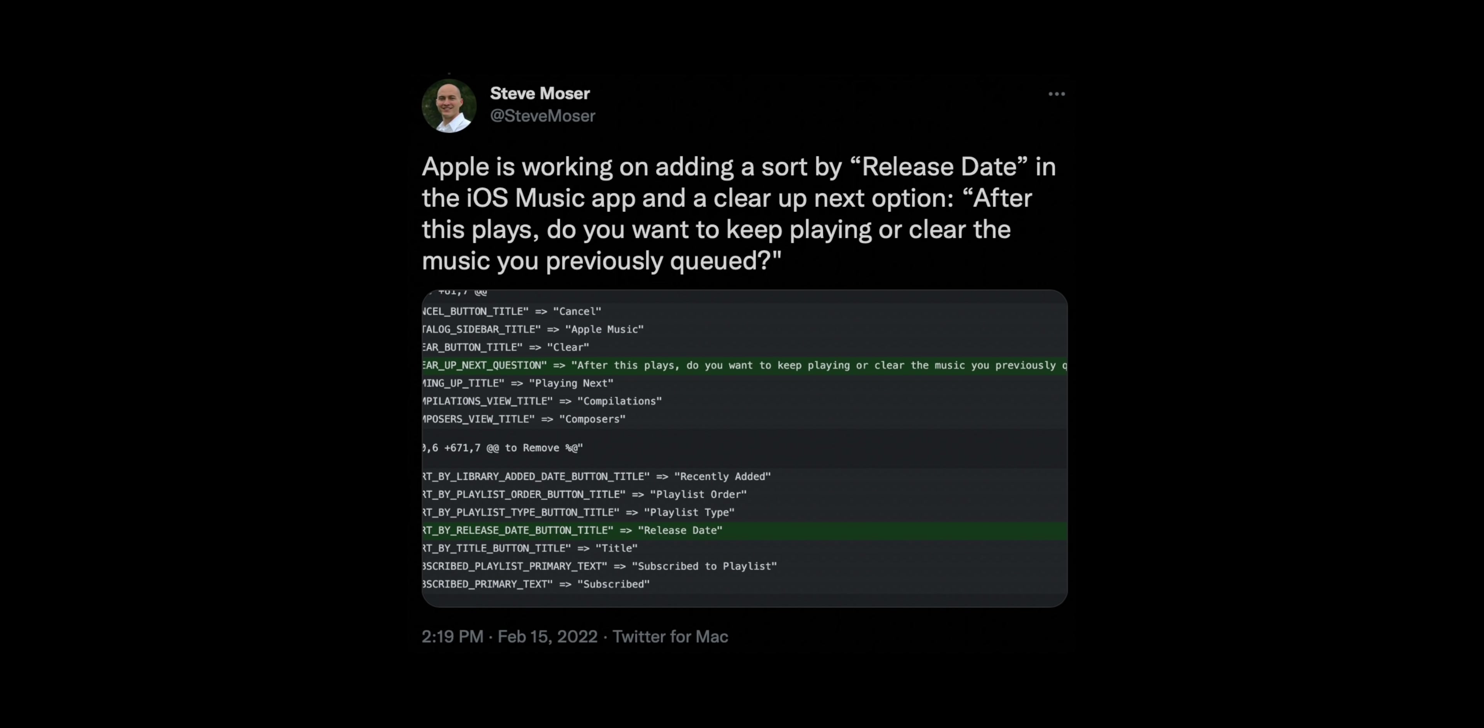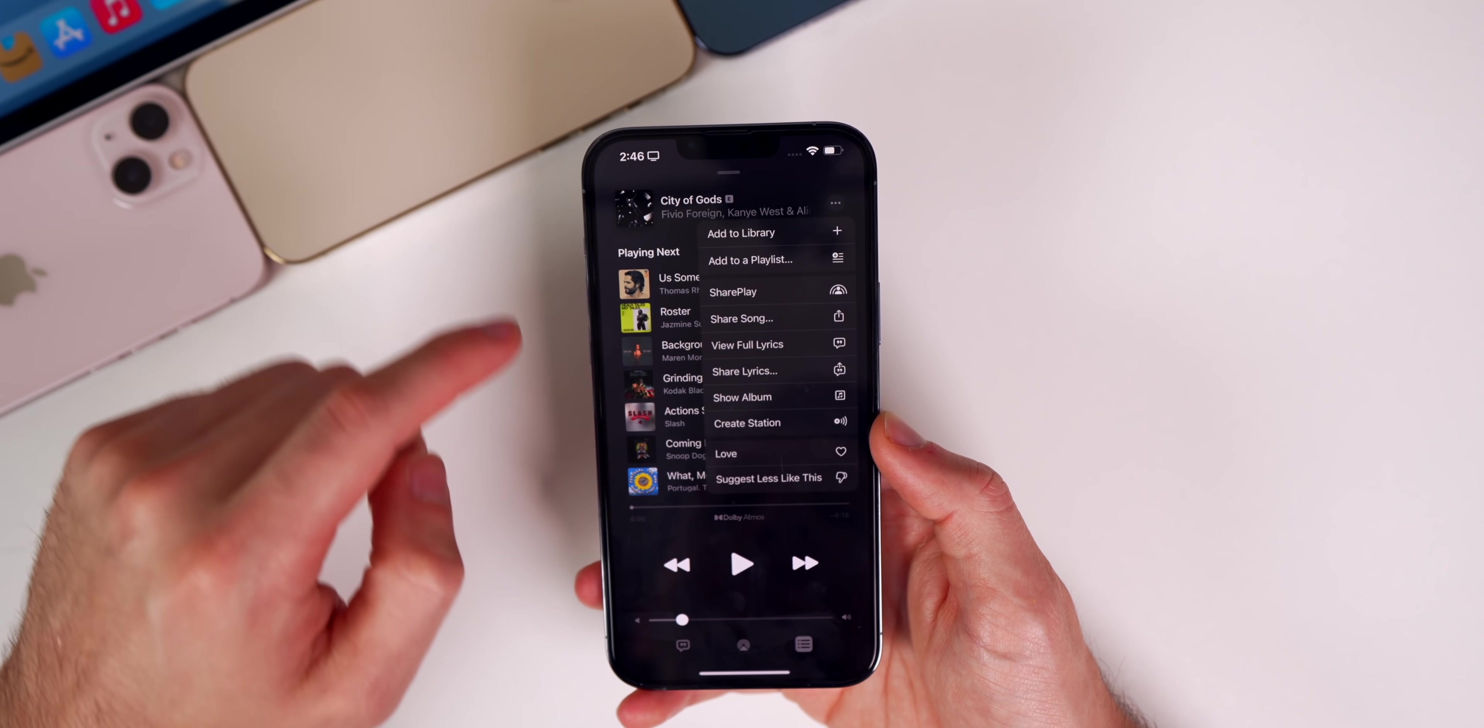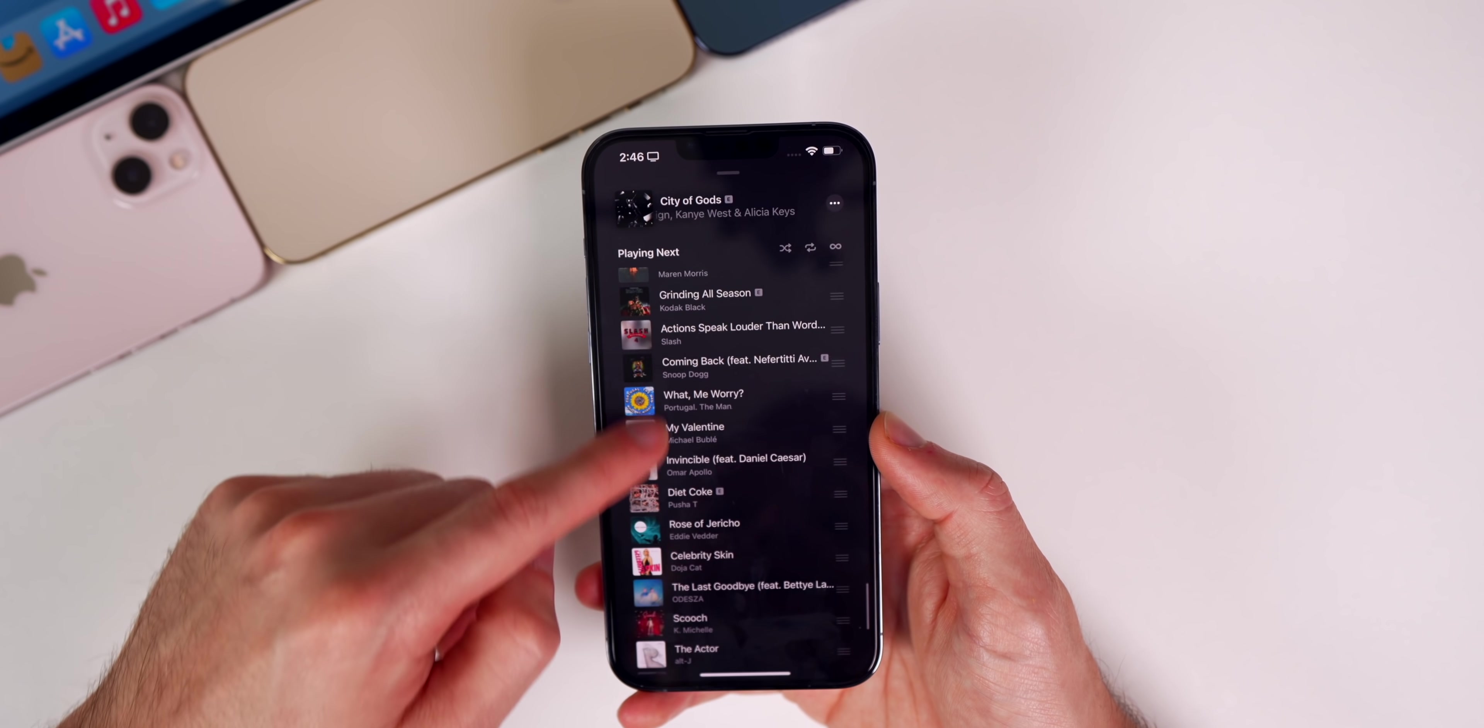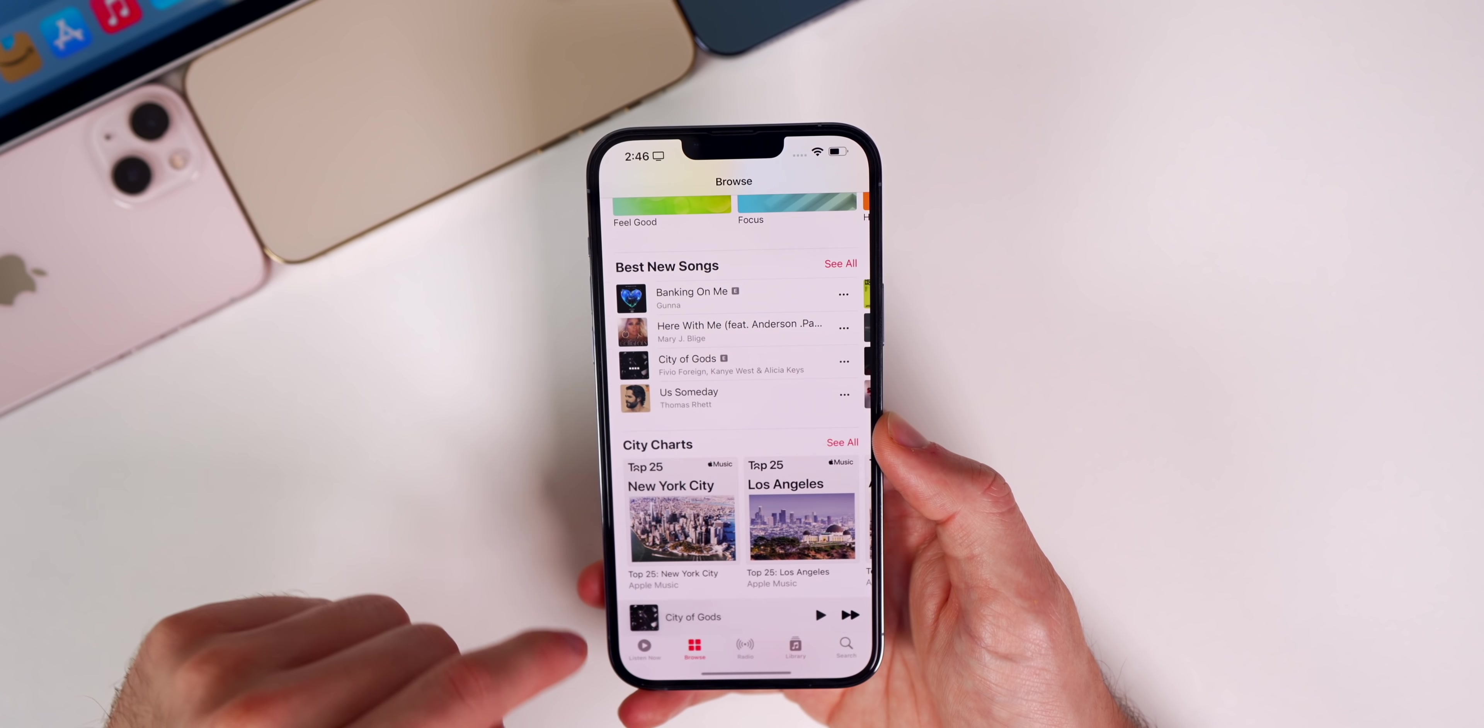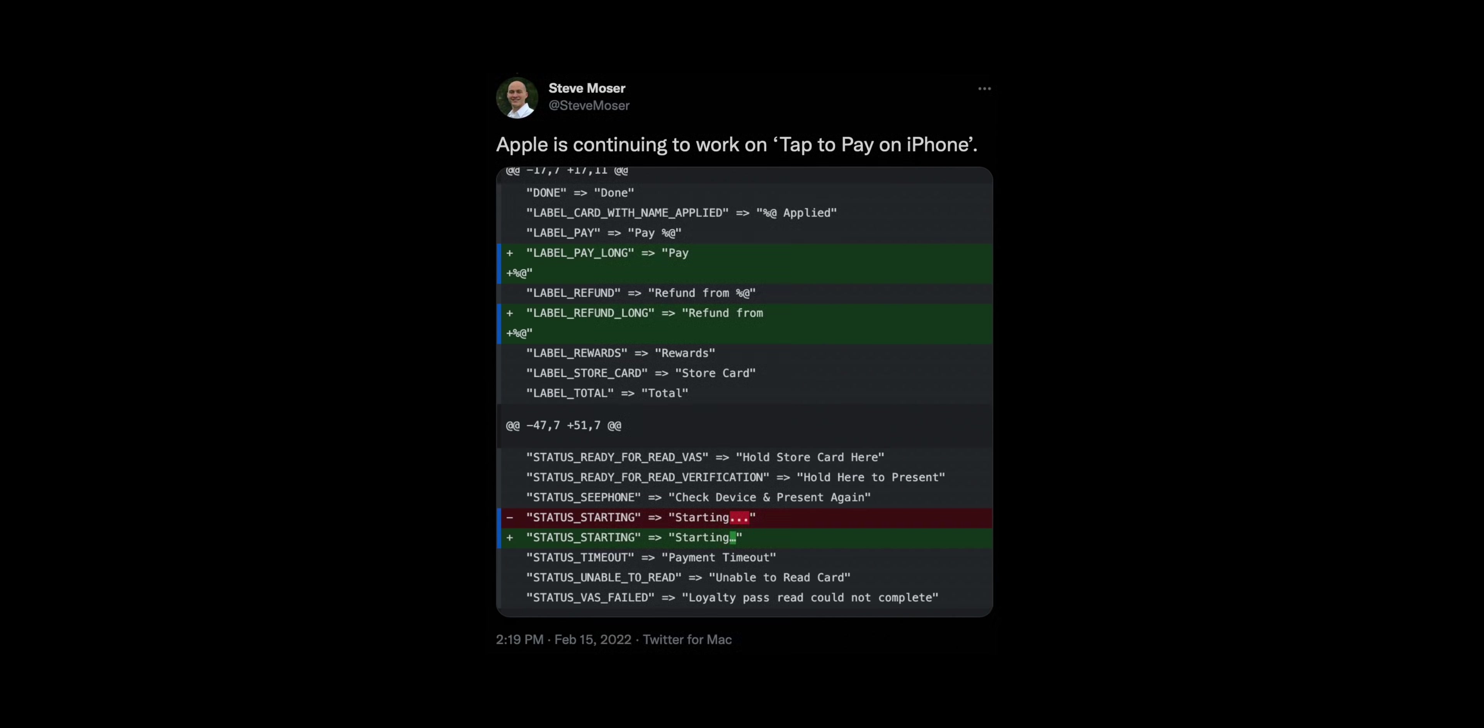Apple is working on adding a sort by release date in the iOS Music application and also a clear up next option. I looked for those in here but I was not able to find it. If you tap on these three dots, I don't see anything about clearing the up next.